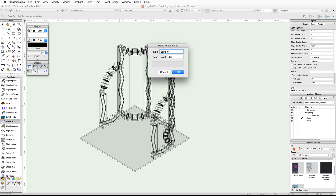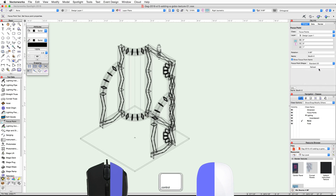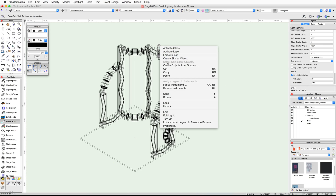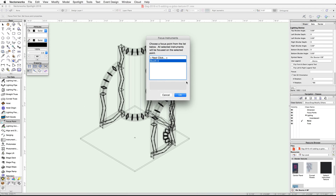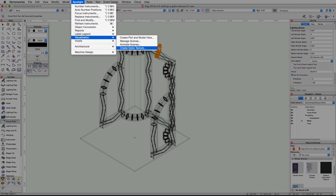Next, activate the Focus Point tool in the Spotlight tool set and click once on the center of the floor to place a focus point. Name the focus point Booth Dash 0, set the height to 1 inch, and click OK. In the Object Info palette, set the focus point shape to Standard 2D. Now right-click or Control-click on the lighting device and choose Focus Instruments, choose Booth Dash 0, and click OK.